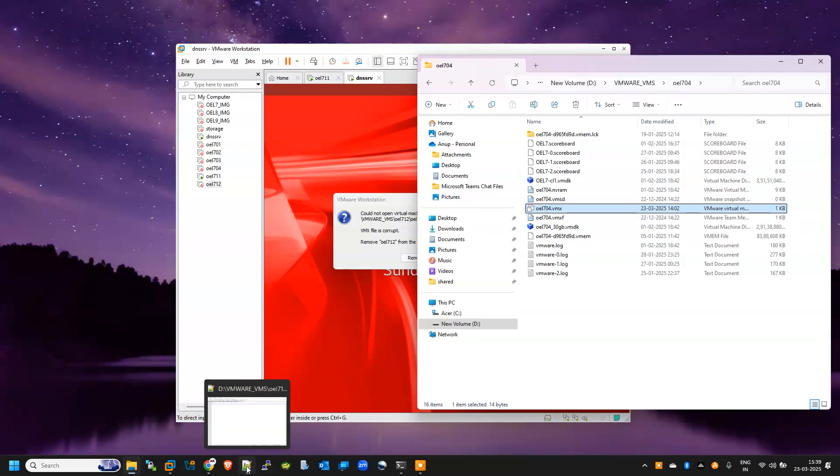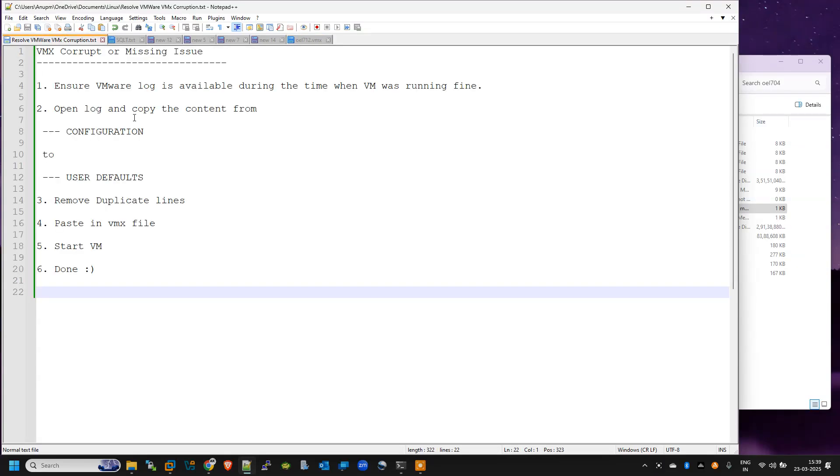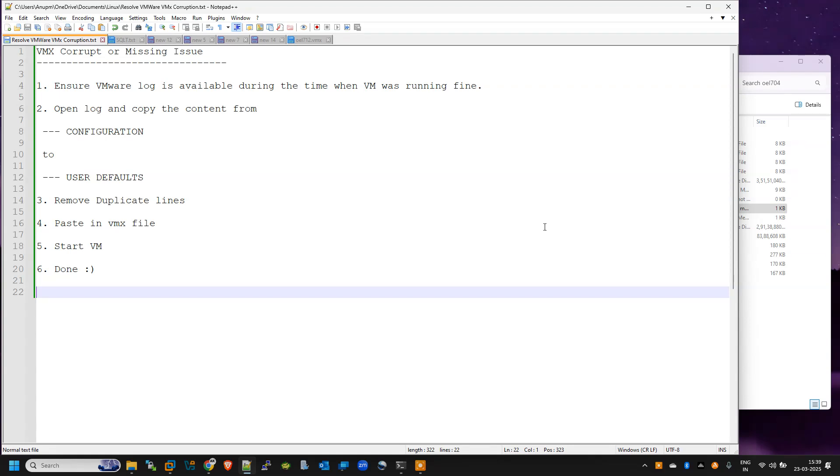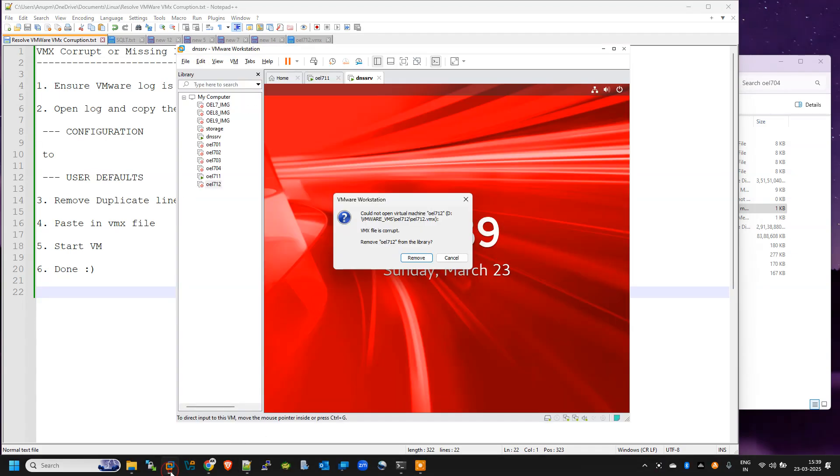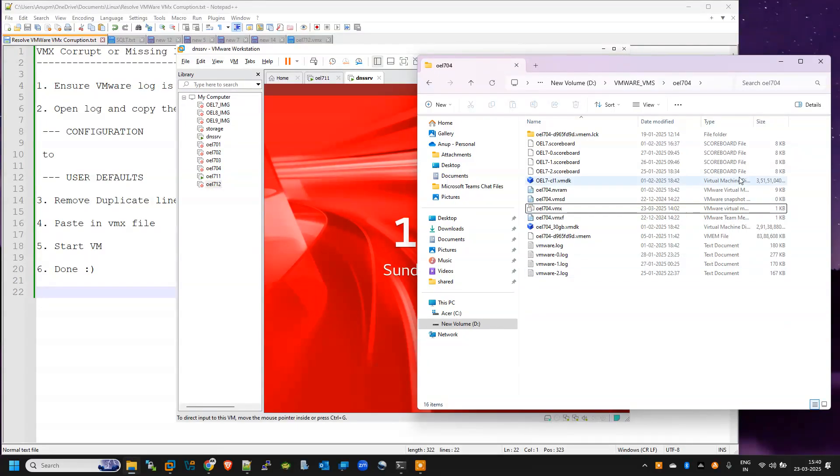It is quite easy. At first we need the VMware log, just like Oracle alert log. VMware also creates one log, so we need the log file of that time when our VM machines were running fine. For this video I am targeting to recover this OEL712 VM.